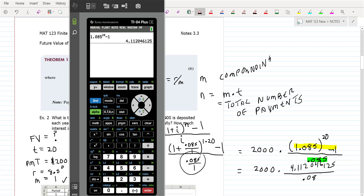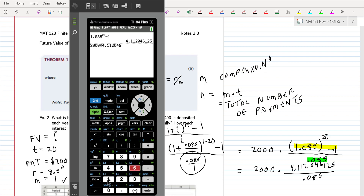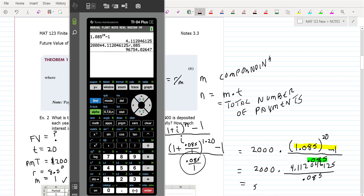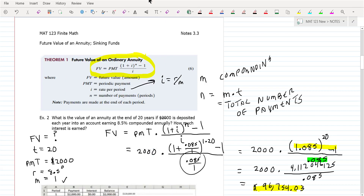And then divide by 0.085. You can put it all in one step: 2,000 times 4.112046125 divided by 0.085. That gives you the amount, which would be $96,754.03. So that's the value of that annuity after 20 years of putting in $2,000 a year.